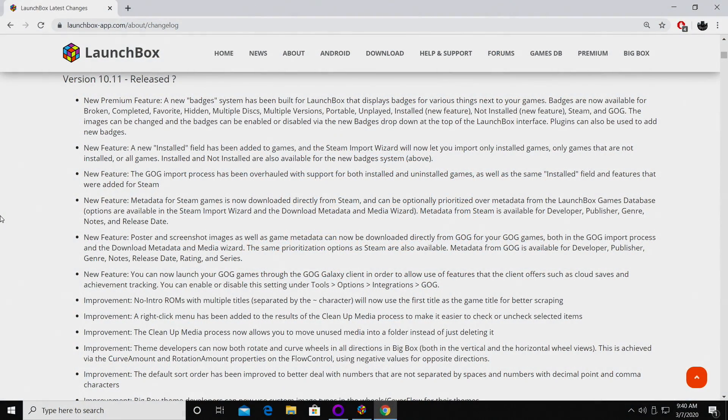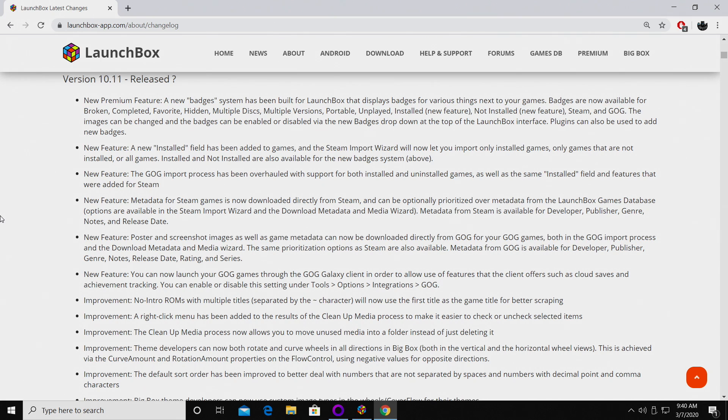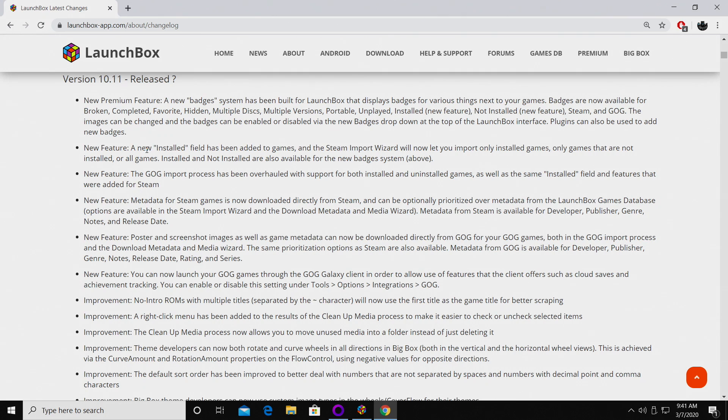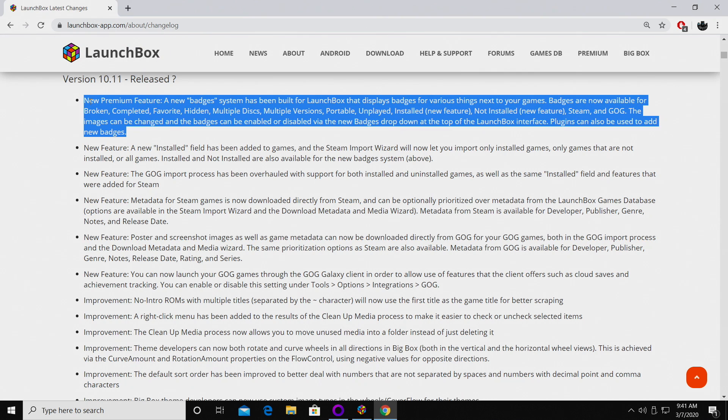Hey guys, CTA Prime back here again with another LaunchBox news video. Today we're proud to announce that LaunchBox 10.11 has been released. Like with all new releases of LaunchBox, there's some new fixes, improvements, and features. In this video I want to go over some of the more notable new features. If you're interested in checking out the full changelog, I will leave a link in the description.